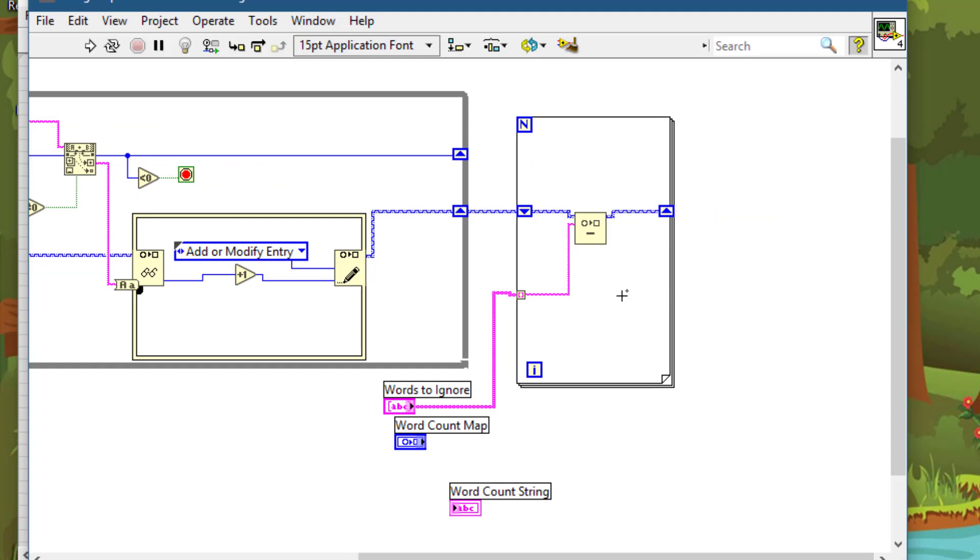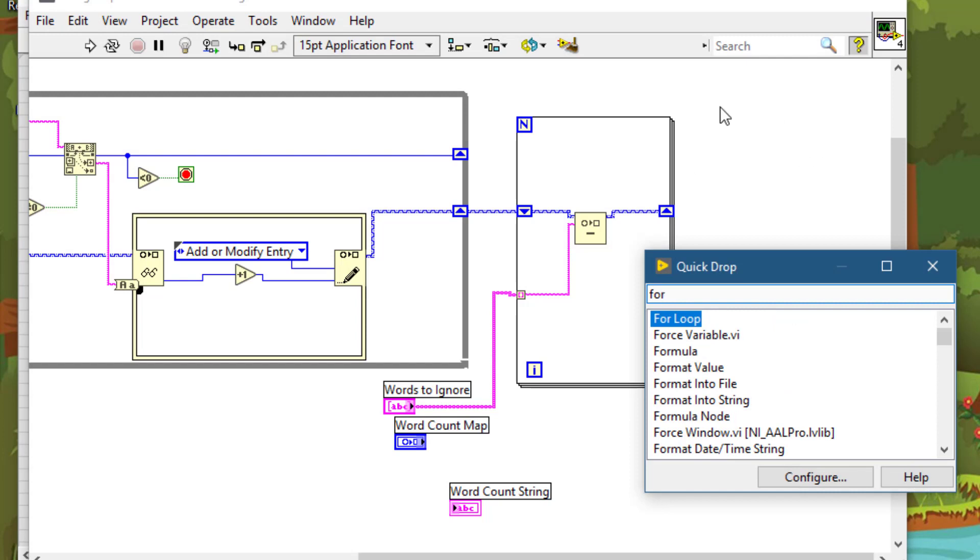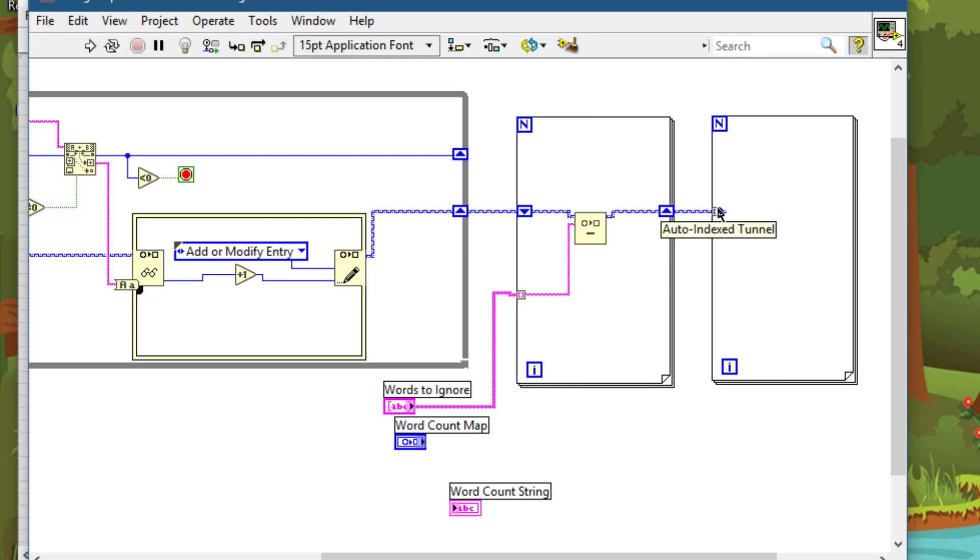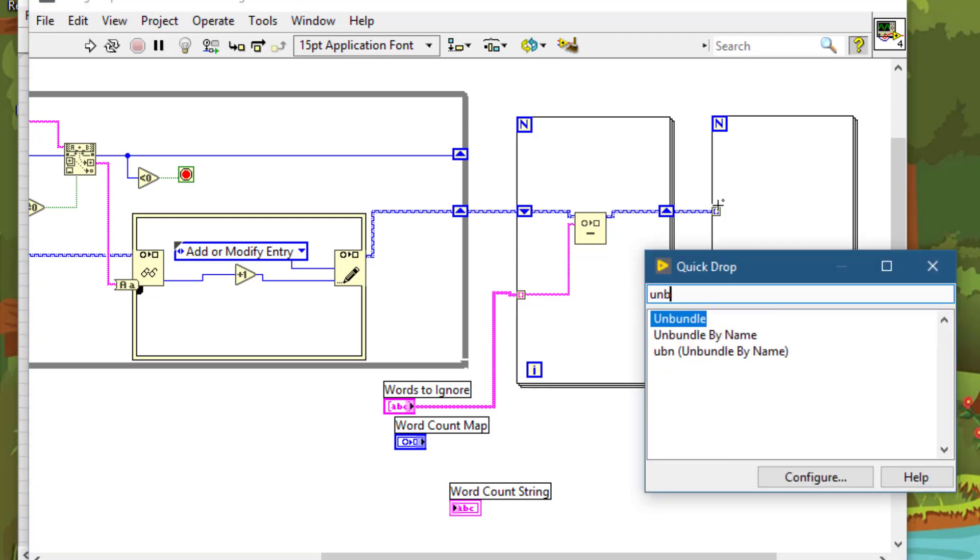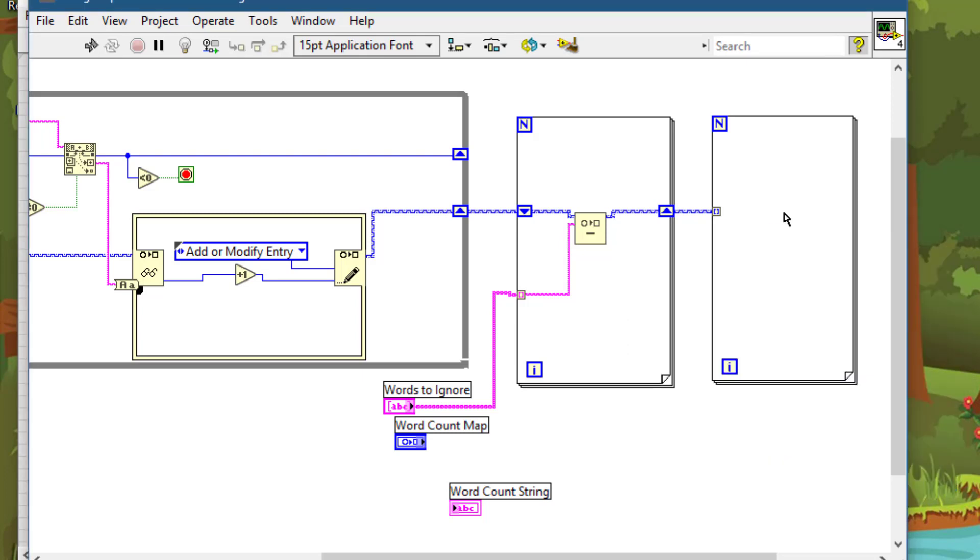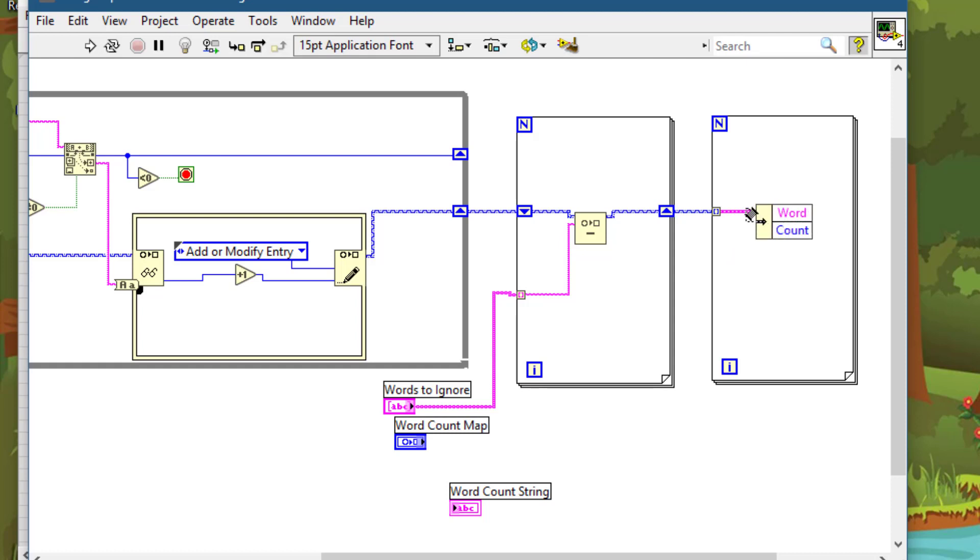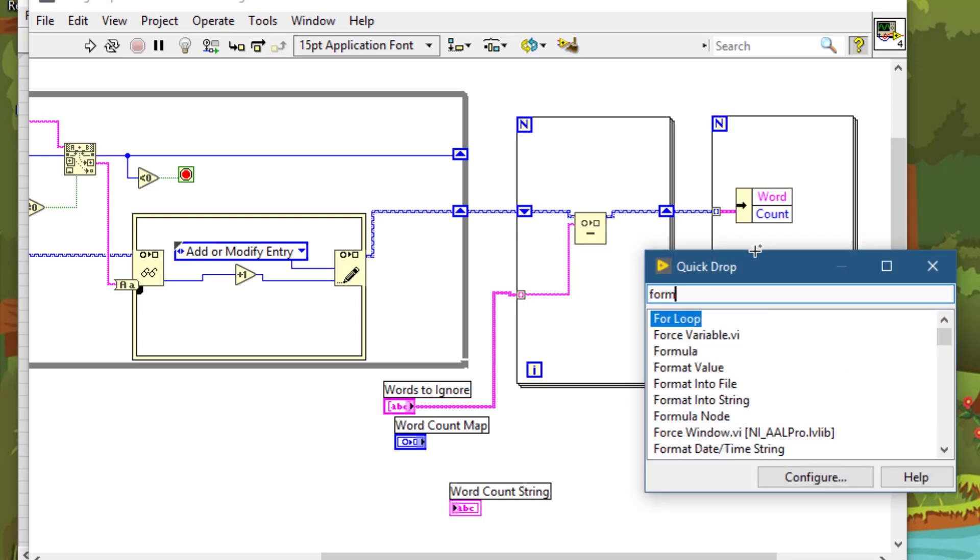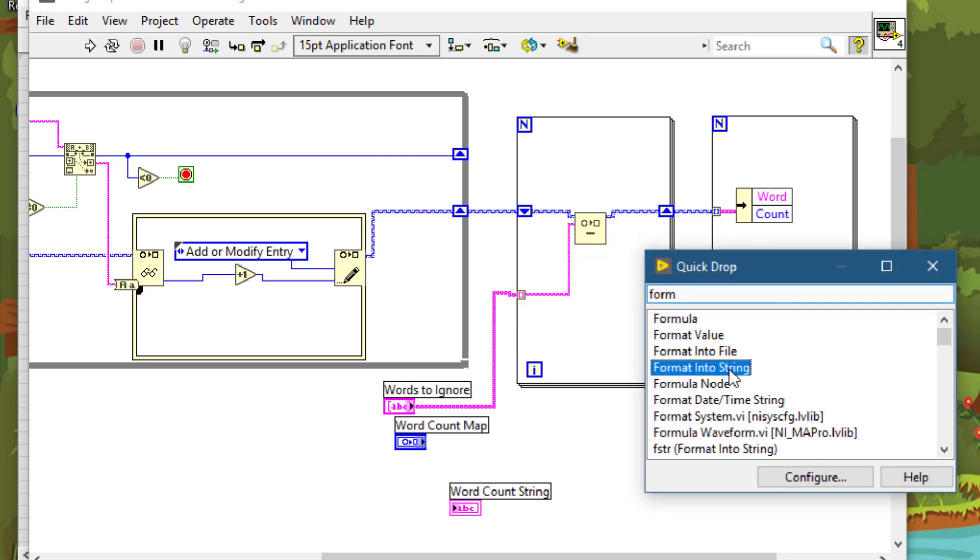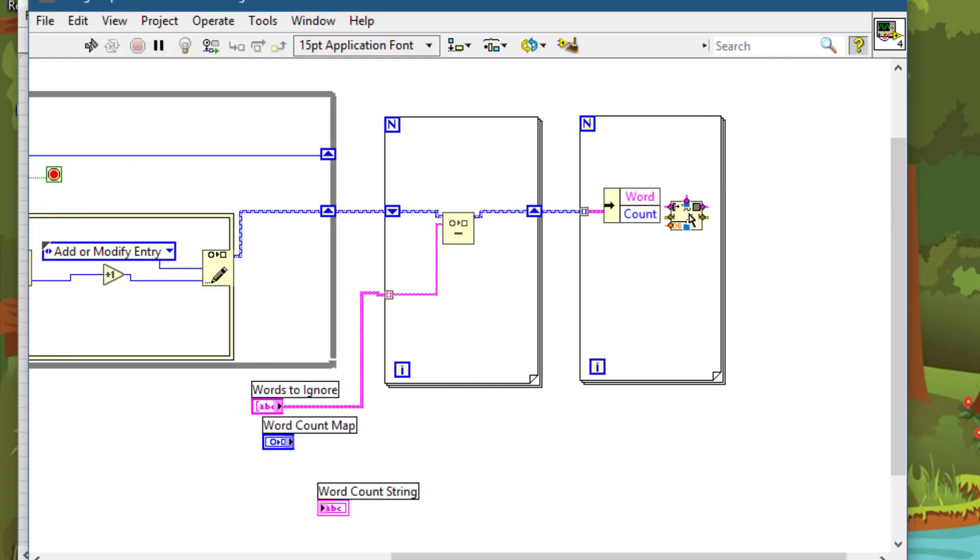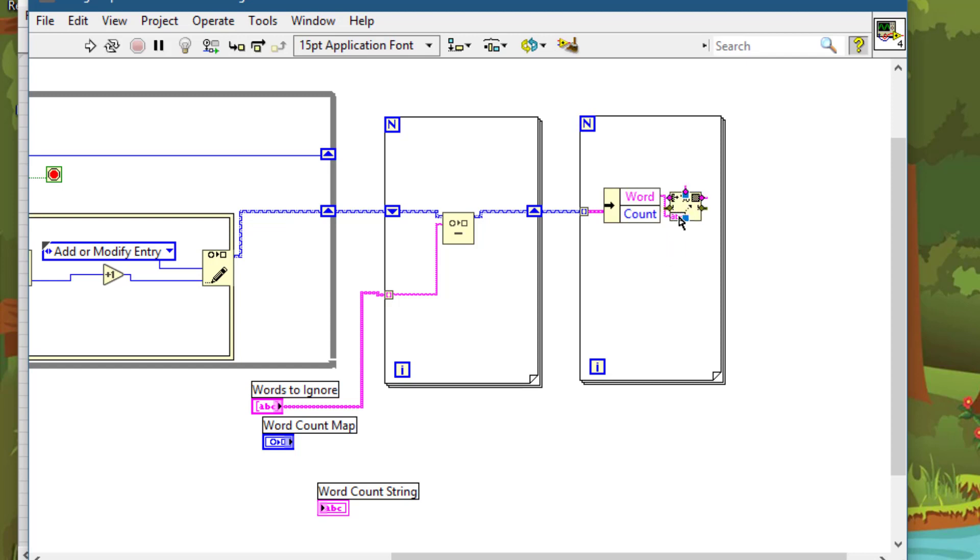Next we will iterate through this map in the for loop, each item at a time. We will use unbundle by name. We have already given names to the map items. We call it word and value, so let's open those up. And we'll use format into string function, and we'll pass this string and word and the value, both of them.